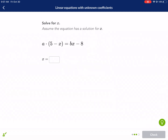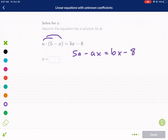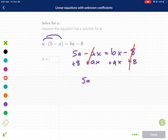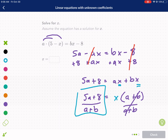I think I'll cut it off there — the other ones are just more of the same, but I'll do it quickly. Distributing first: 5a minus ax equals bx minus 8. Now as a combo step, I'll add ax and add 8 to both sides. I have 5a plus 8 equals ax plus bx. I factor out x, giving 5a plus 8 equals x times (a plus b). I divide by (a plus b) to both sides — and my final answer is x equals 5a plus 8 over (a plus b).